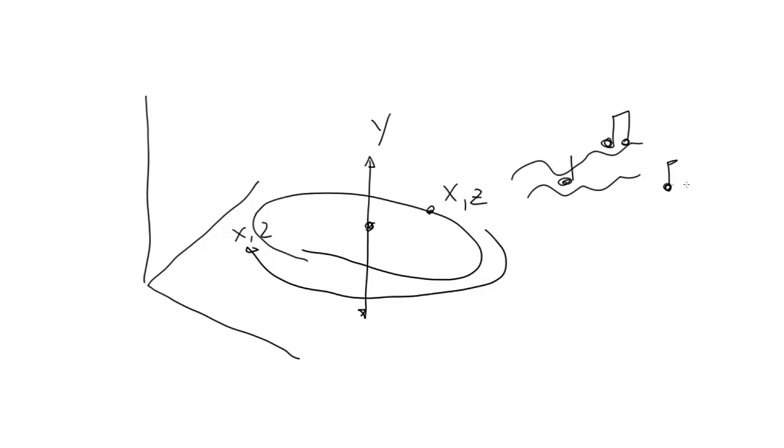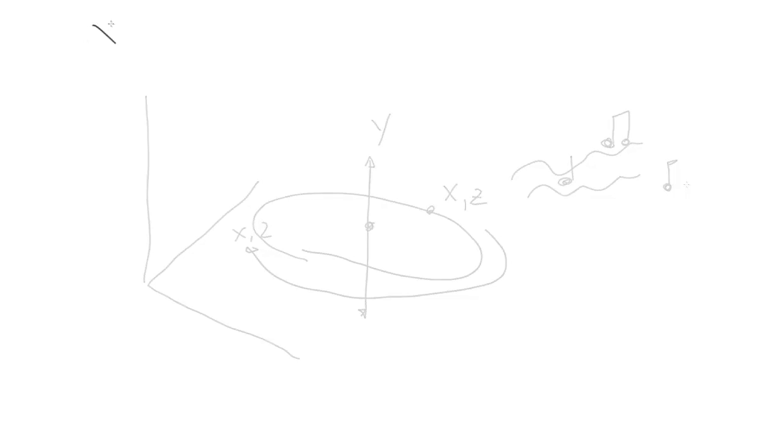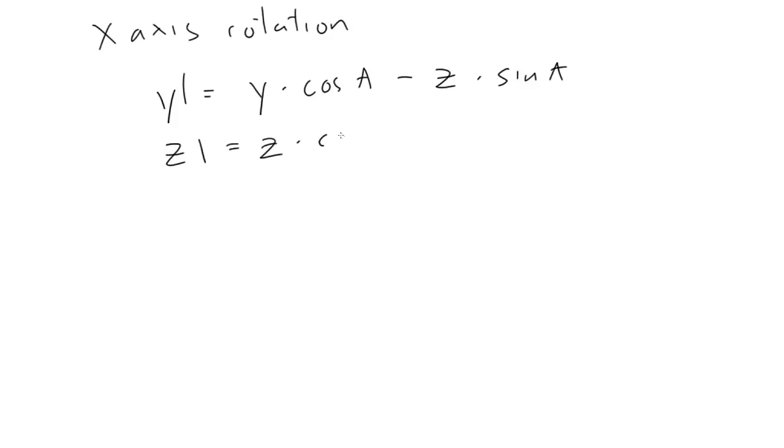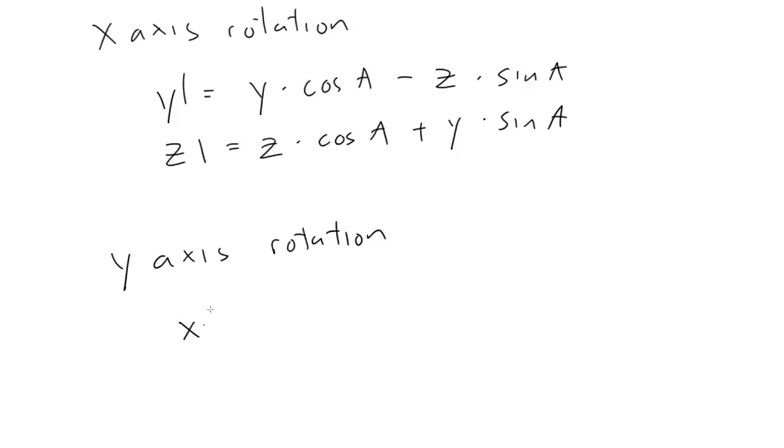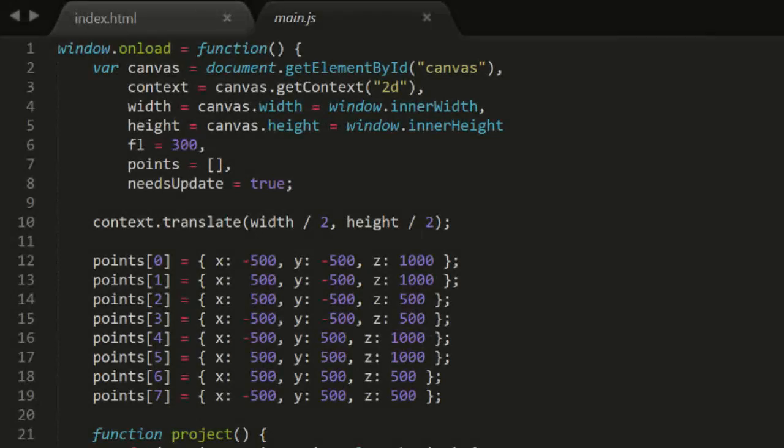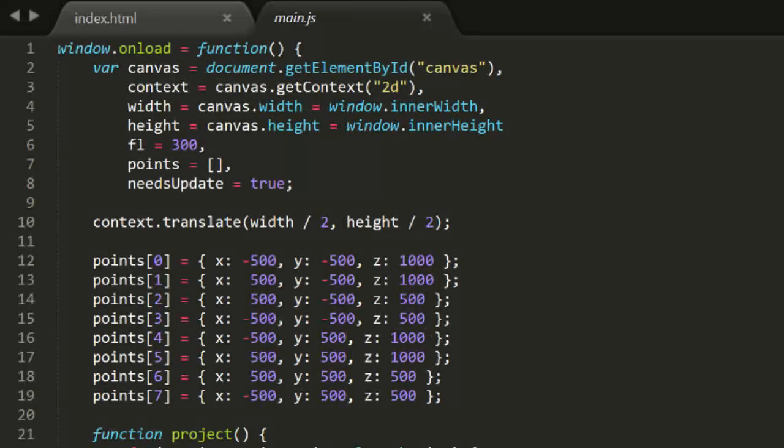The formulas for rotation on the x and y-axis are the same as for 2D or rotation on the z-axis. You just swap out the relevant axes. So for x-axis rotation, y1 equals y times cosine angle minus z times sine angle, and z1 equals z times cosine angle plus y times sine angle. And for y-axis rotation, x1 equals x times cosine of the angle minus z times sine of the angle. Hopefully you can see the pattern there. Now let's code this up in 3D.